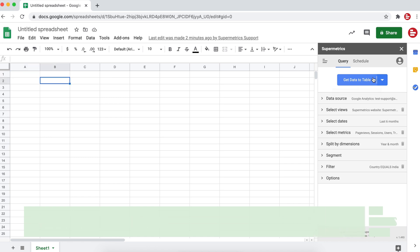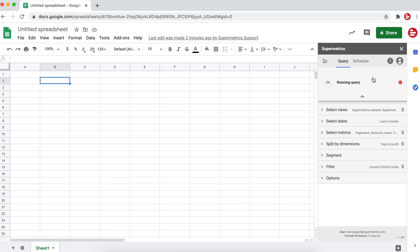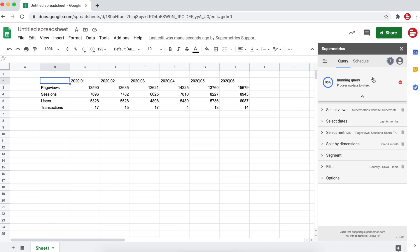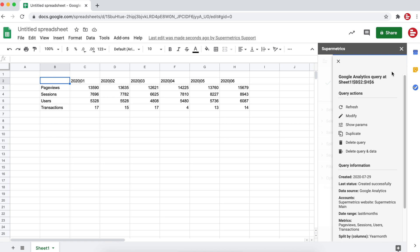Finally, click on Get Data to Table. And that's it. Your query is done.